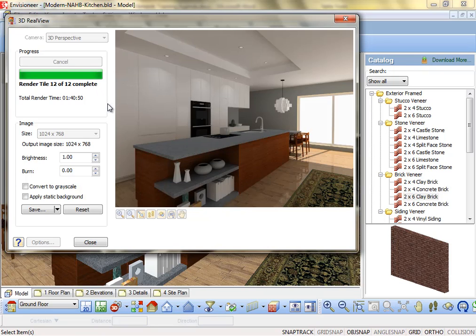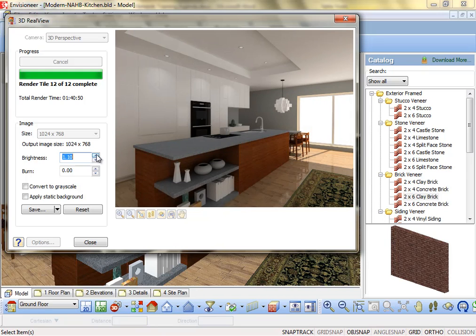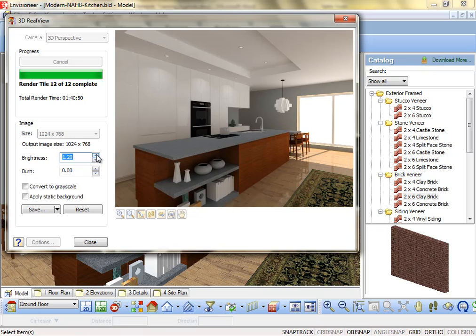Once an image is finalized, you can make some tweaks to the image before saving it, such as Brightness. The overall brightness of the image. Lower values darken the image, while higher values make it brighter. You can adjust this value during or after the rendering. It must be adjusted prior to selecting Save.